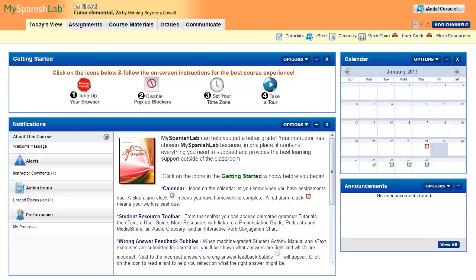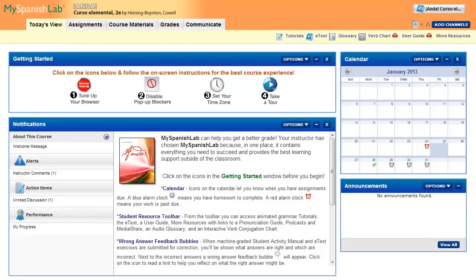This video will show you the different icons that appear within My Language Labs and what they mean in terms of your activities. All content within your My Language Lab course will have an icon next to it. This icon indicates the status of the item.